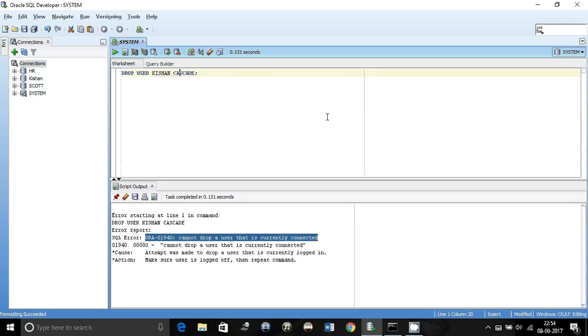One is you can just restart the database, do a shutdown immediate which would disconnect all the users and shut down the database. Then do a startup and bring the database up and then drop it.